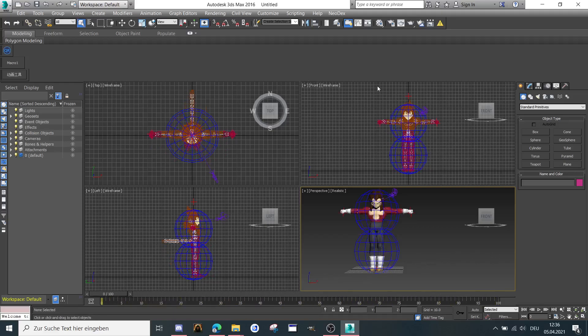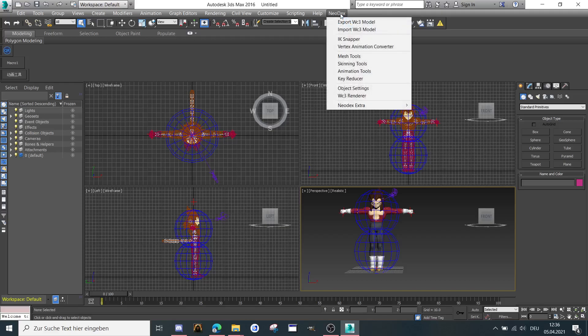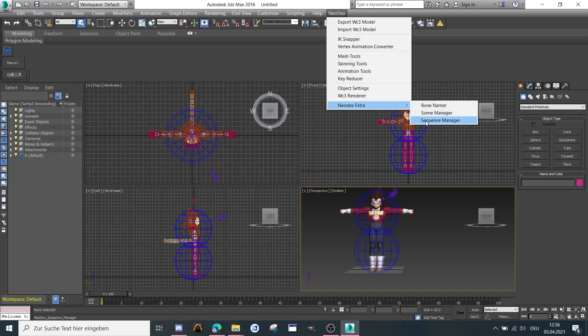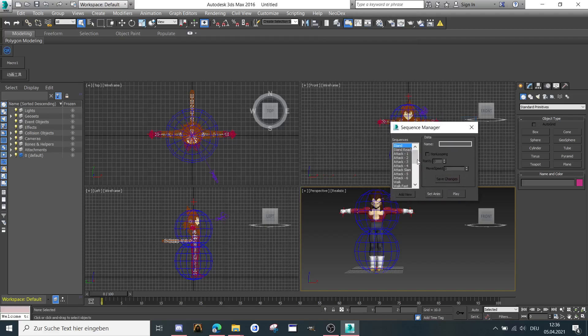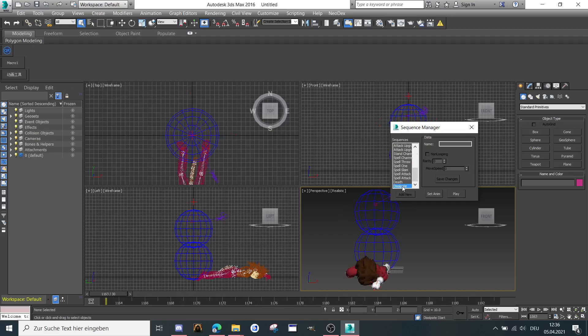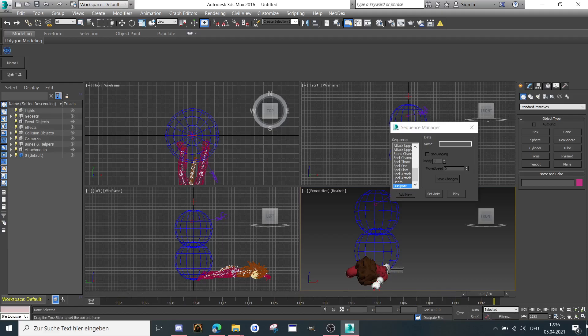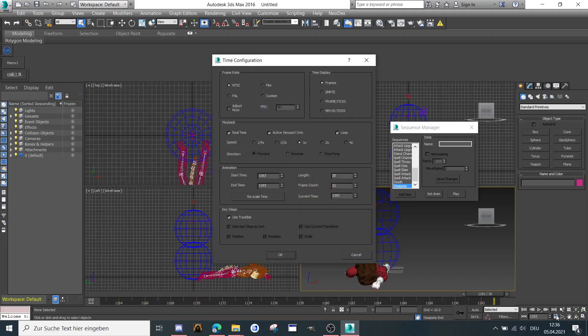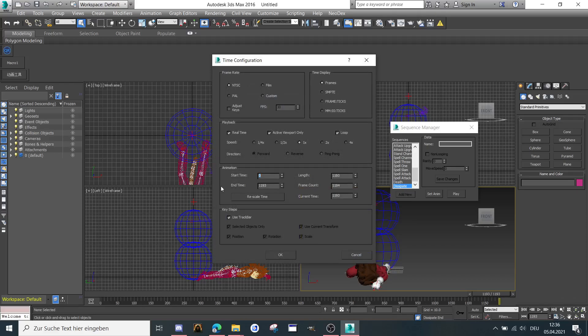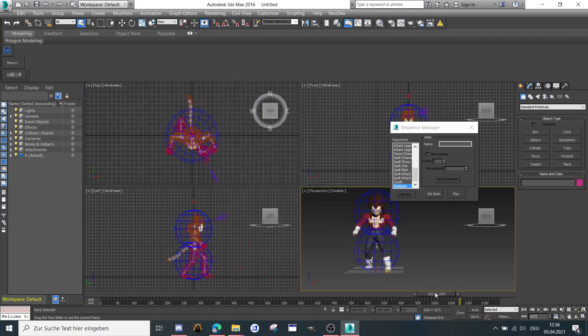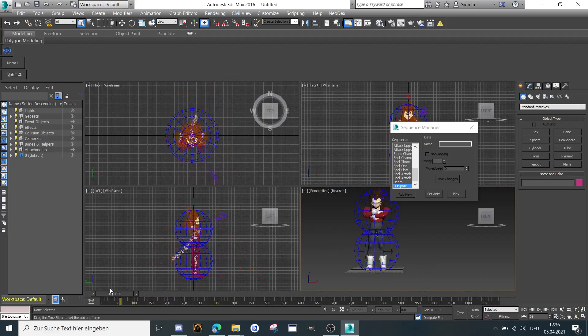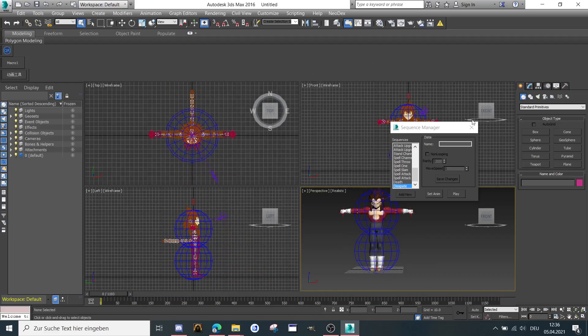And what you have to do is just go to Neodex here, then go to Neodex Extra, then go to the Sequence Manager, scroll down to the last animation, dissipate here. It's the last animation. And then you're going to click on Time Configuration. There is a small button. Then you go from Start Frame 0 to the last animation. Now all animations here are in.